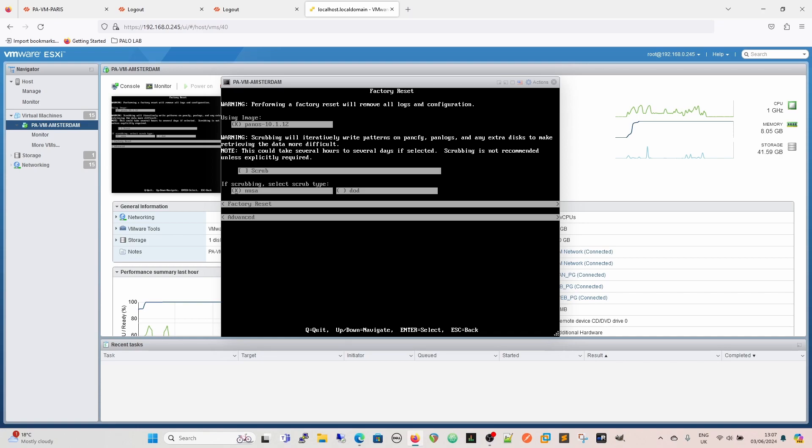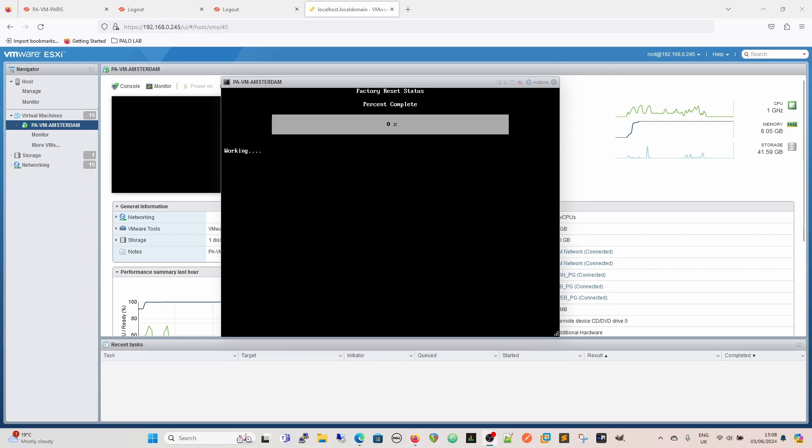And if we were scrubbing, obviously we get the opportunity to select which type of scrub you want to do, and that's different levels. But we're going to do the factory reset. You'll then see it will come up with a percentage bar, a progress bar like this, and then we get the working underneath so we know that it is actually doing something rather than just going blank and then you're being panicky for the rest of the day. And it shouldn't take too long.